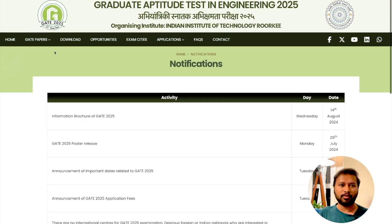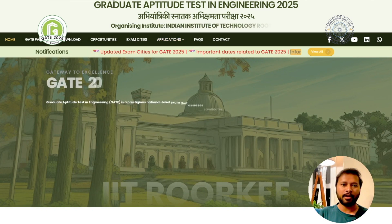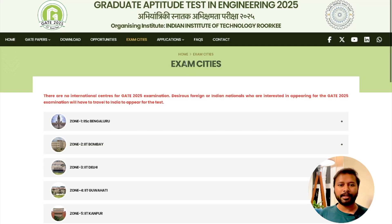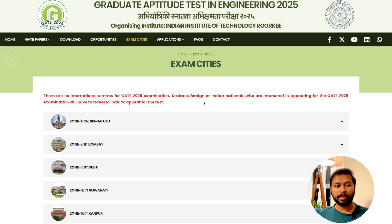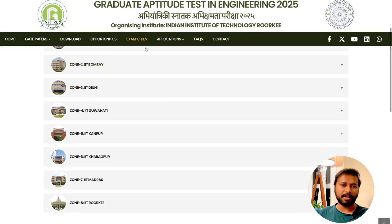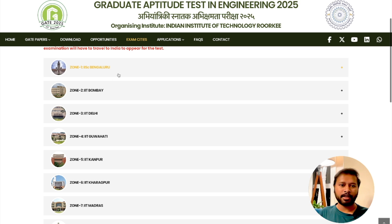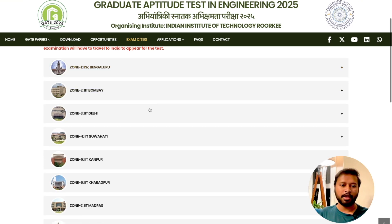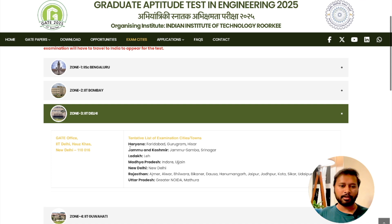I have downloaded some materials and I'll be showing you one by one what you are going to get. First, this is the link from which you can apply — we'll talk about it later in the video. These are the set of exam cities in which you can fill the form. There is no international center for the GATE exam; if you are a foreign or international candidate interested in appearing for GATE, you have to travel to India for the test. There are different zones, each with different cities.